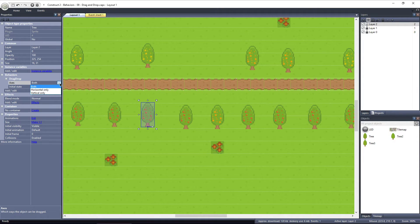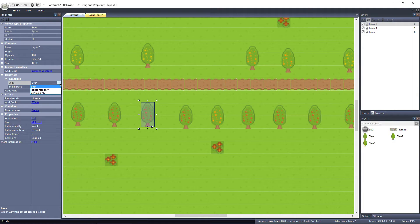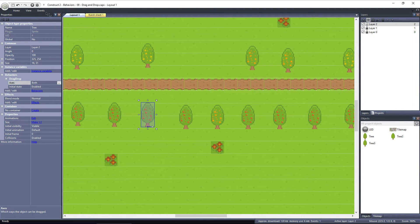I've set the orange trees to move only on the horizontal axis, while the lemon trees are draggable on the vertical axis. Let's take a look.